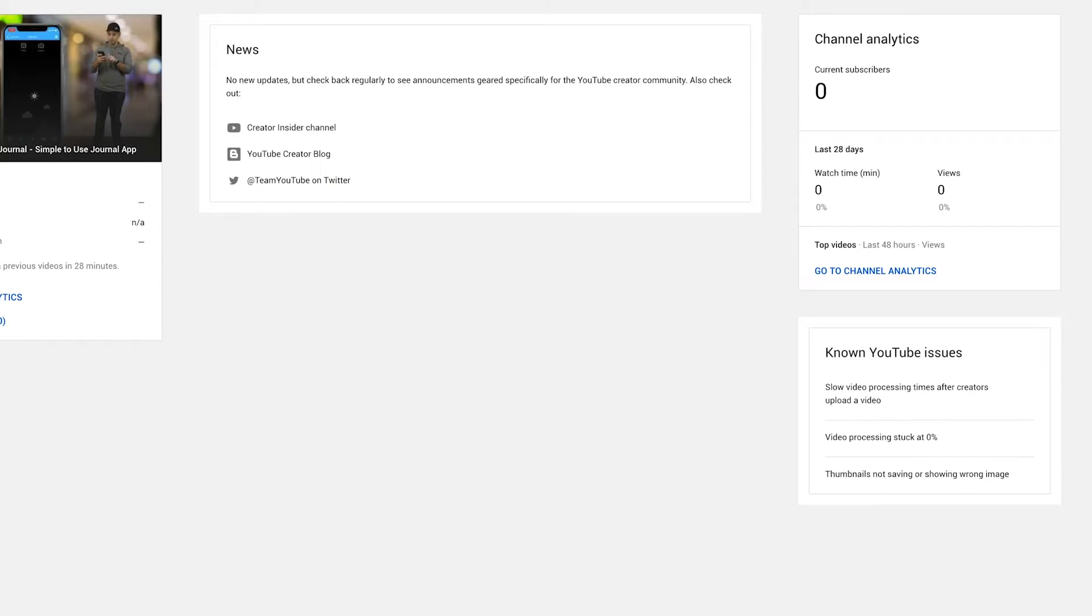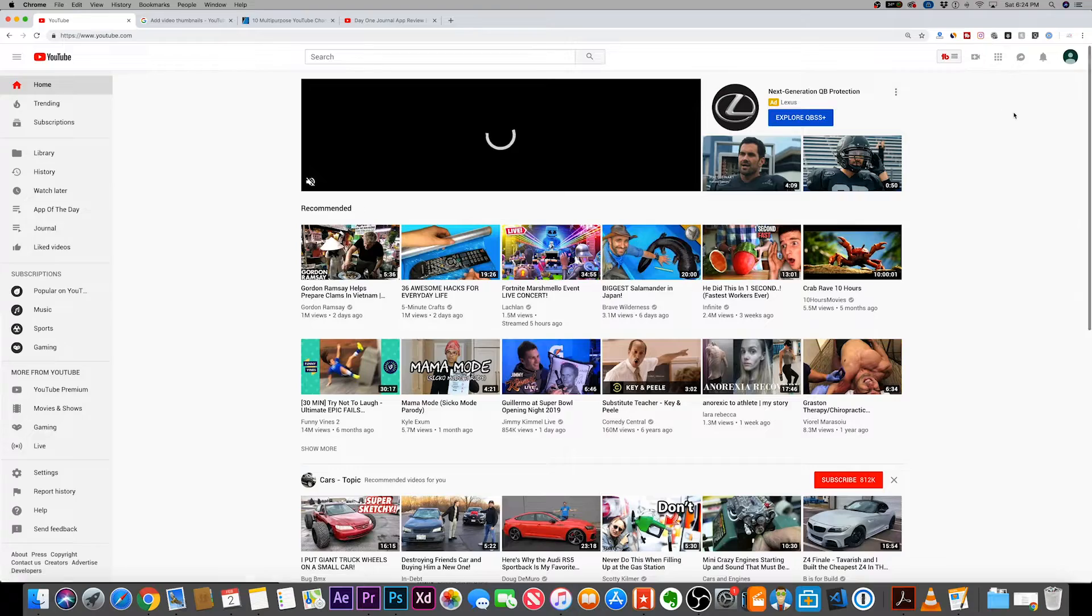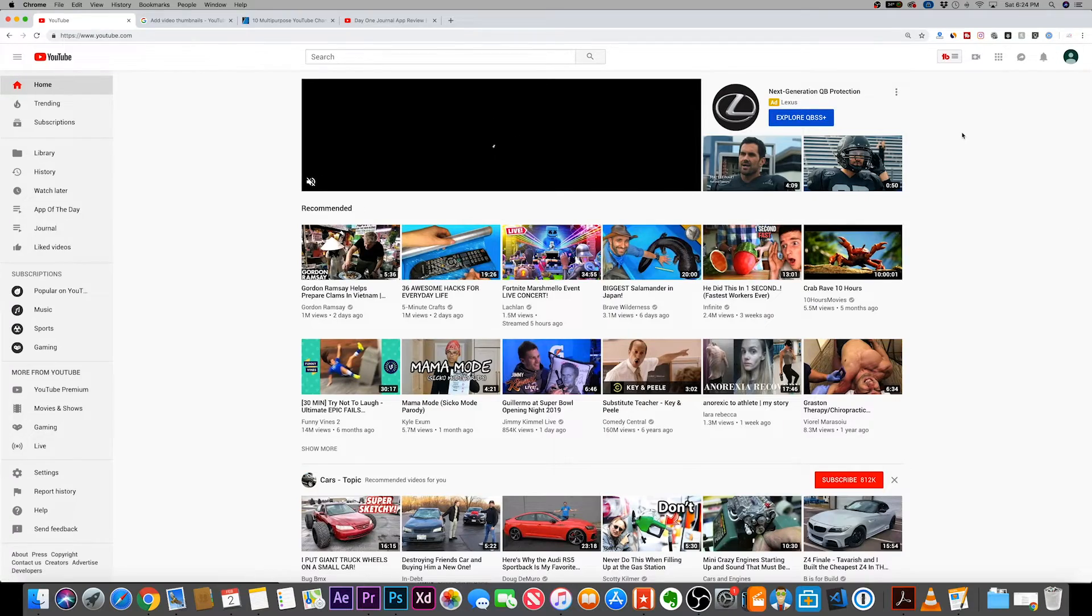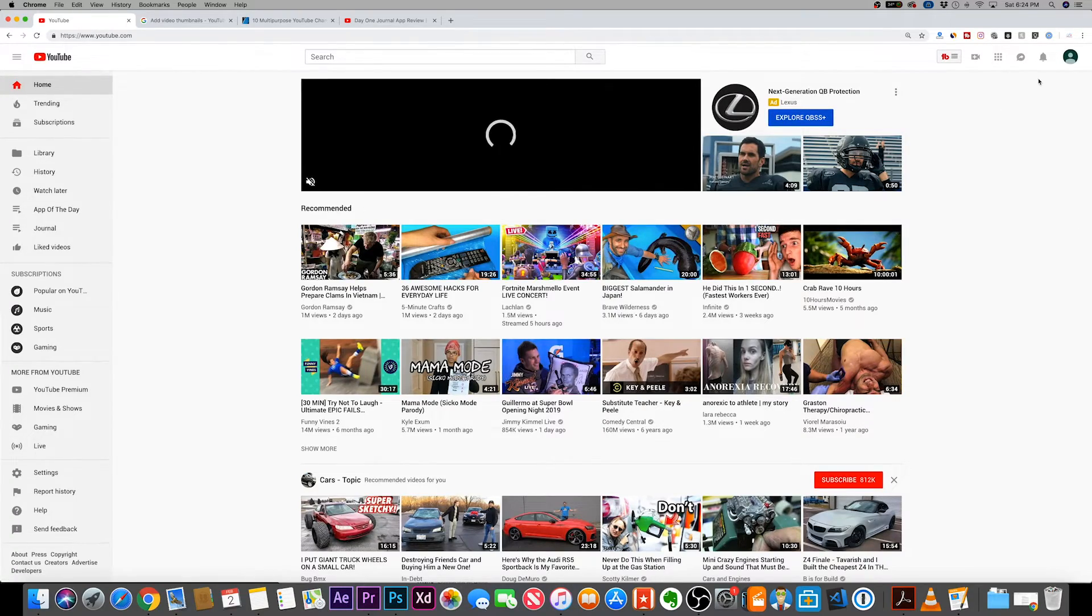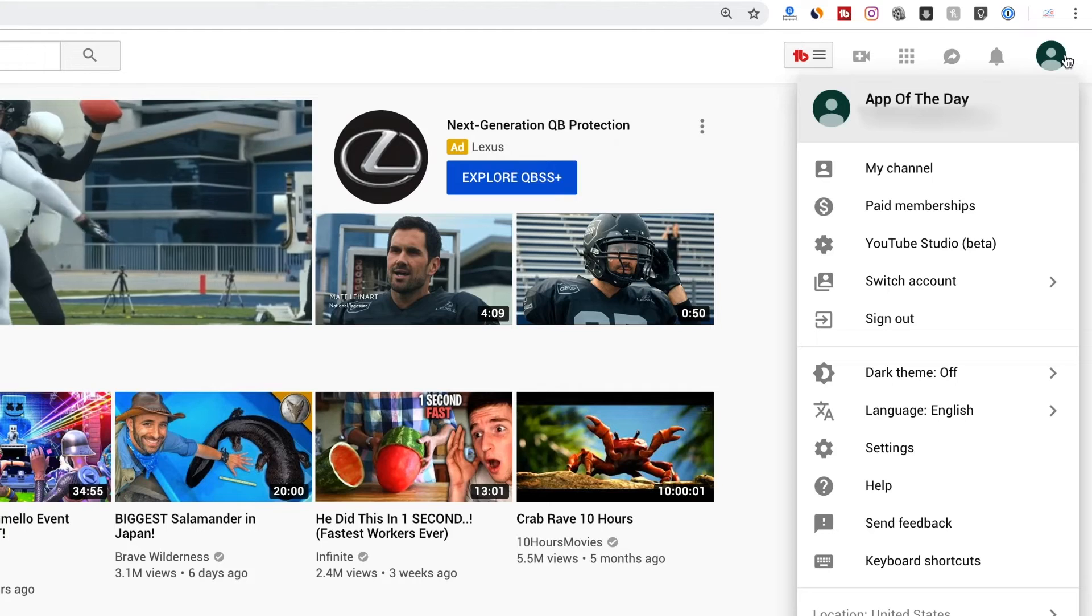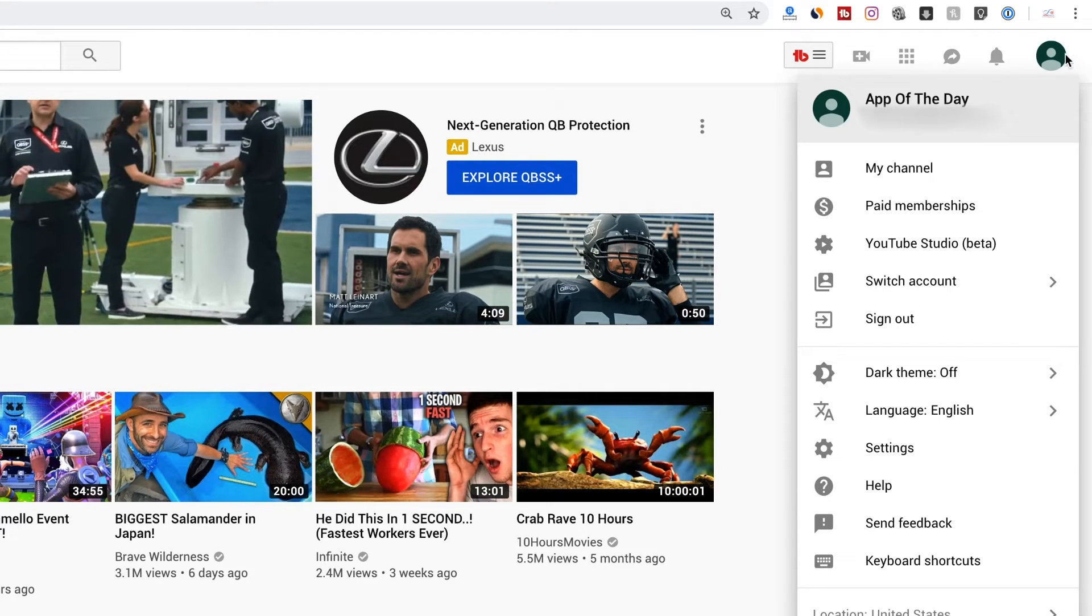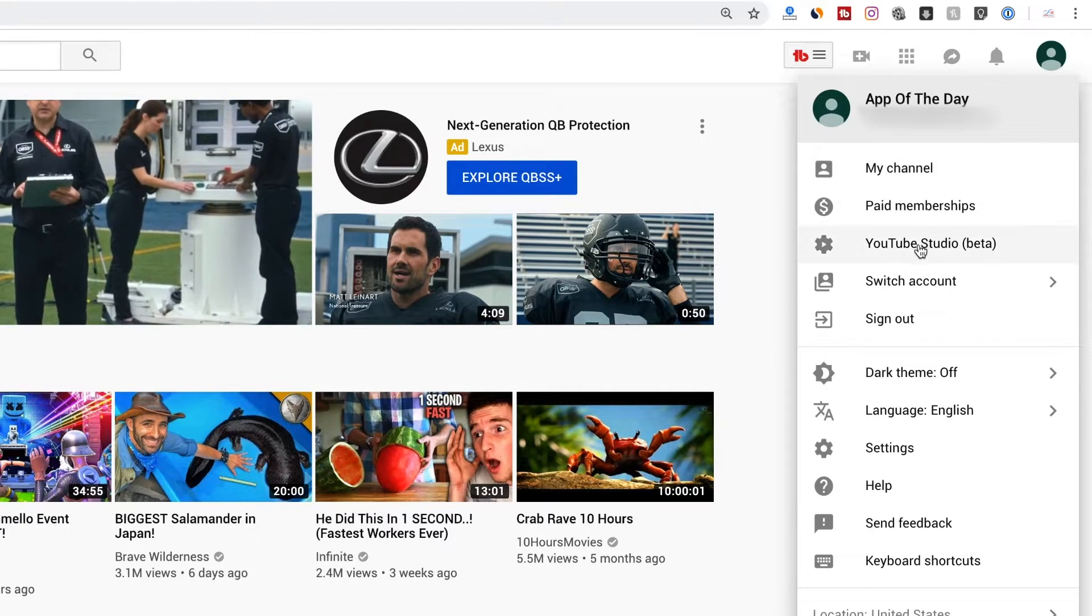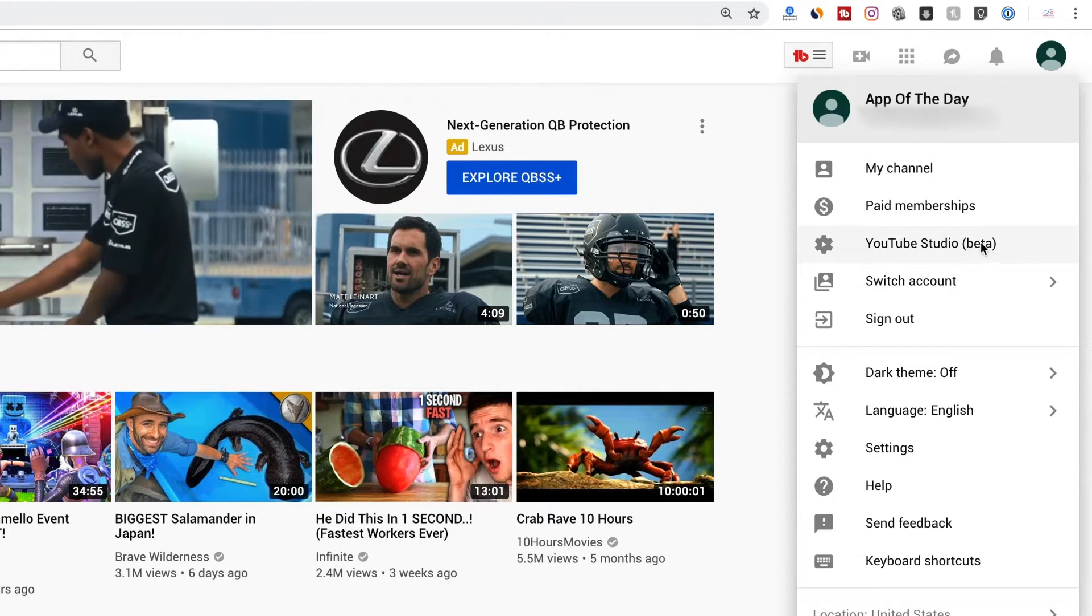So let me just go back to the home page of YouTube here. And on YouTube, let me show you how to get to the page where you could activate custom thumbnails first. So click your profile icon on top here, and then you want to go to YouTube studio.